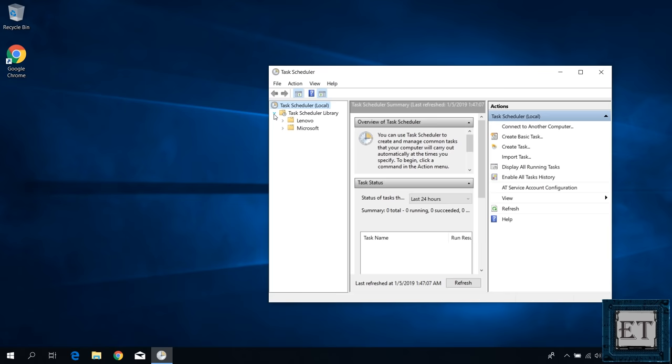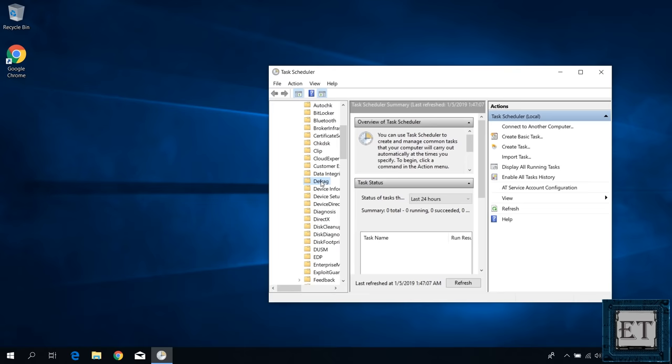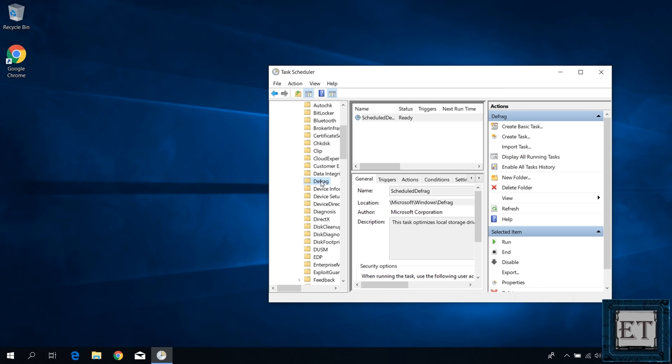A window like this should pop up. Here, click on the arrow next to Task Scheduler Library to expand the folder. Then click to further expand the Microsoft folder. Then the Windows folder. Under the Windows folder, locate the folder named Defrag and click on it.